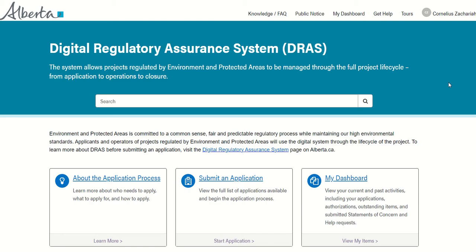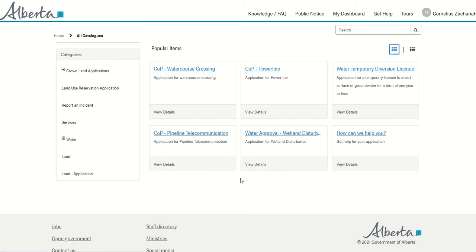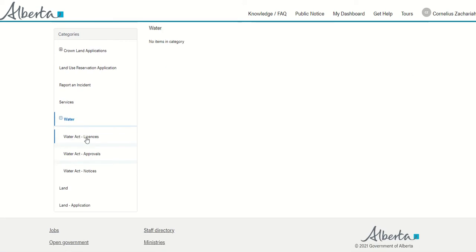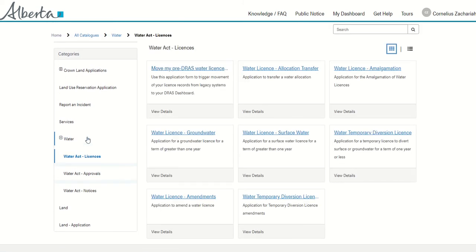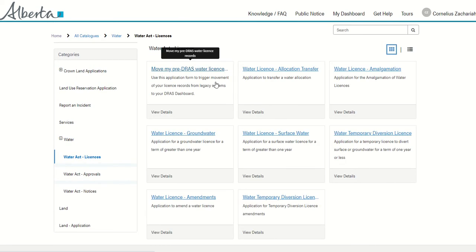So let's find the MoveMyLicense form. You'll find it under submit an application. If you go on the left hand side under water, water license forms, you'll find the MoveMyPreDRAS water license records. Let's open this up.